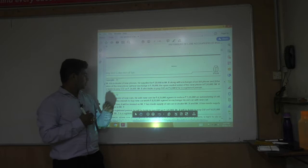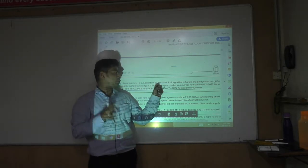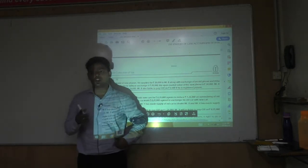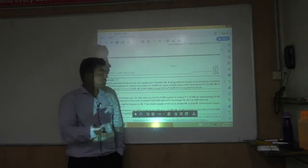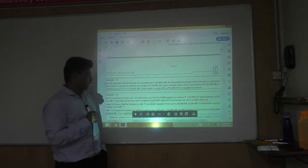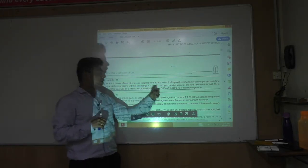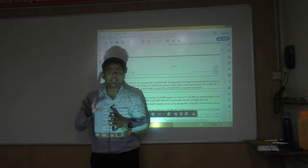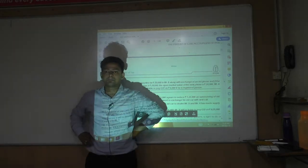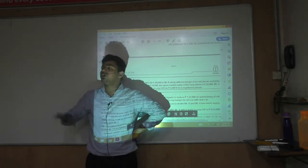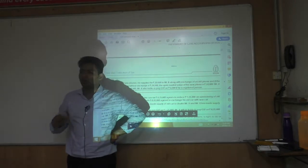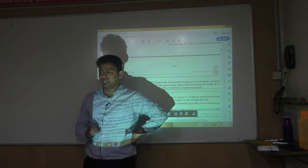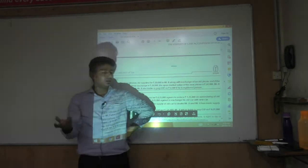Exchange example: Mr. A, a dealer in phones, supplied a new phone for Rs. 20,000 along with exchange of an old phone. The open market value of the new phone without exchange is Rs. 24,000. So monetary consideration is Rs. 20,000 and non-monetary consideration is the old phone worth Rs. 4,000. GST should be charged on Rs. 24,000 — the open market value — because there are two considerations.